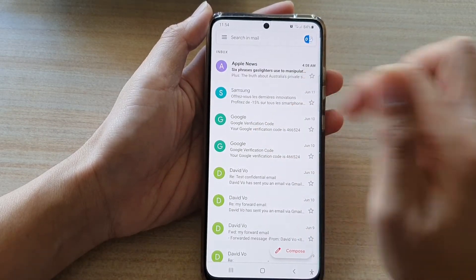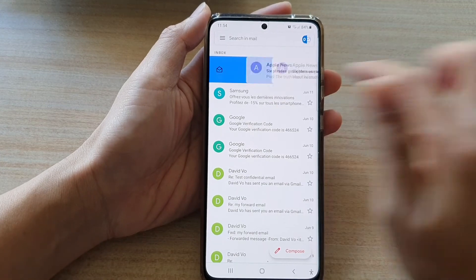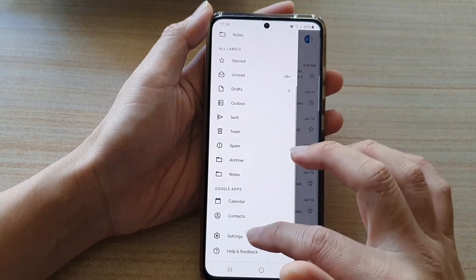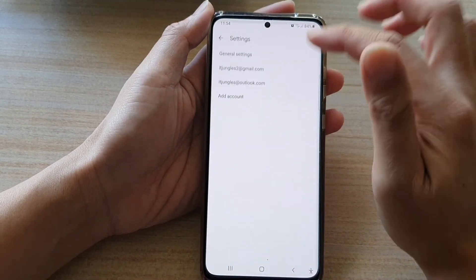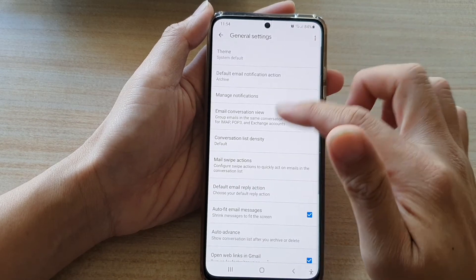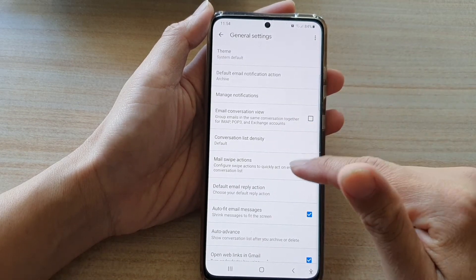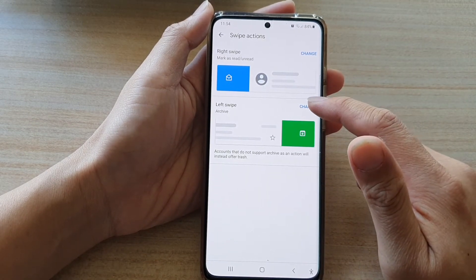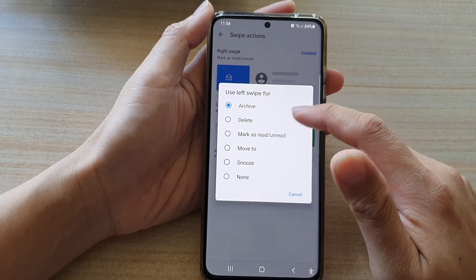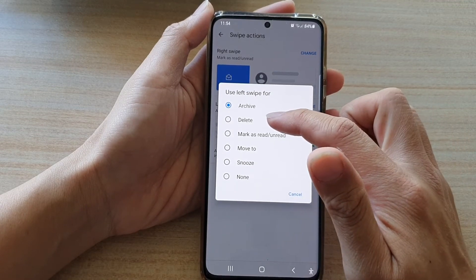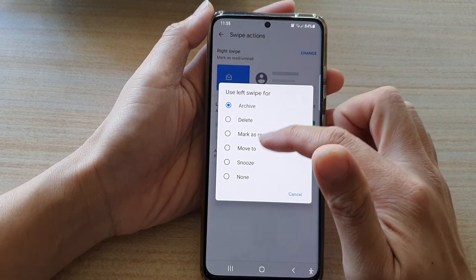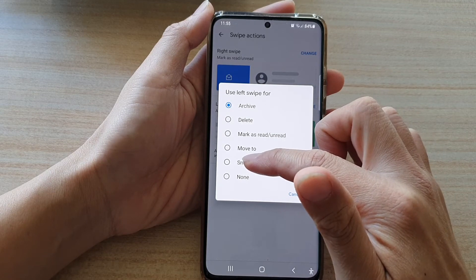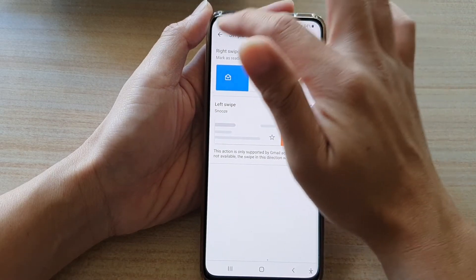Now the email is marked as unread. Going back into Settings and into General Settings, under Swipe Actions, you can change the left swipe — it is currently set to Delete, but you can change it to Snooze or None.